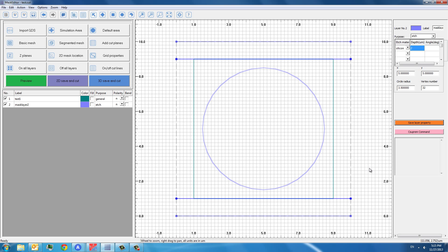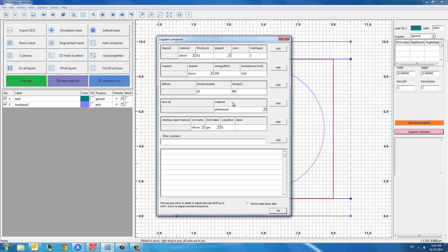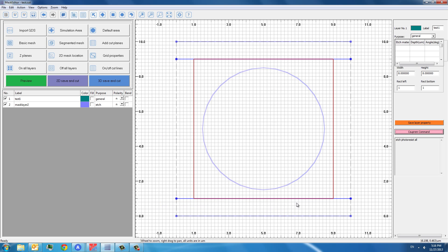But remember that we have photo resist left for this first layer, as we have seen in the cross-line view. And we want to get rid of this photo resist so that we can show how the circular edge is performed. So we can add a C-Supreme command here to edge the photo resist all. So you see the C-Supreme command is added to the first layer. So after performing the first layer, you will add the photo resist. And then we will do the second edge. And now we can just save it and press preview.